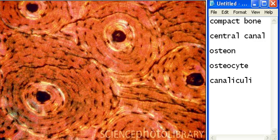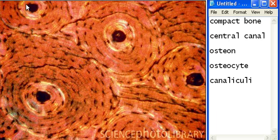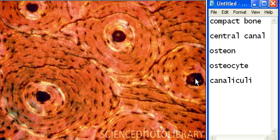The central canal is these dark black dots in the center — it's the center of all these. Yep, these are all central canals.